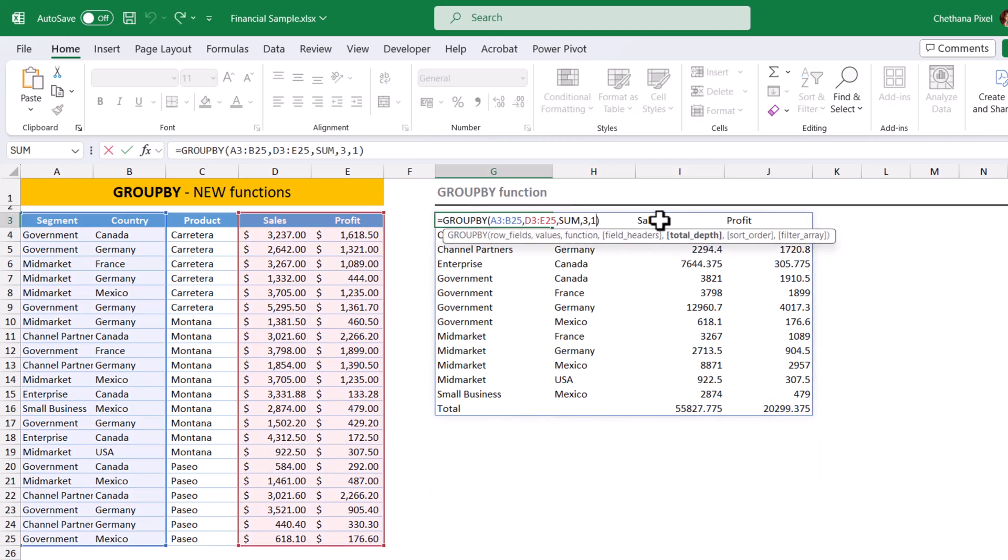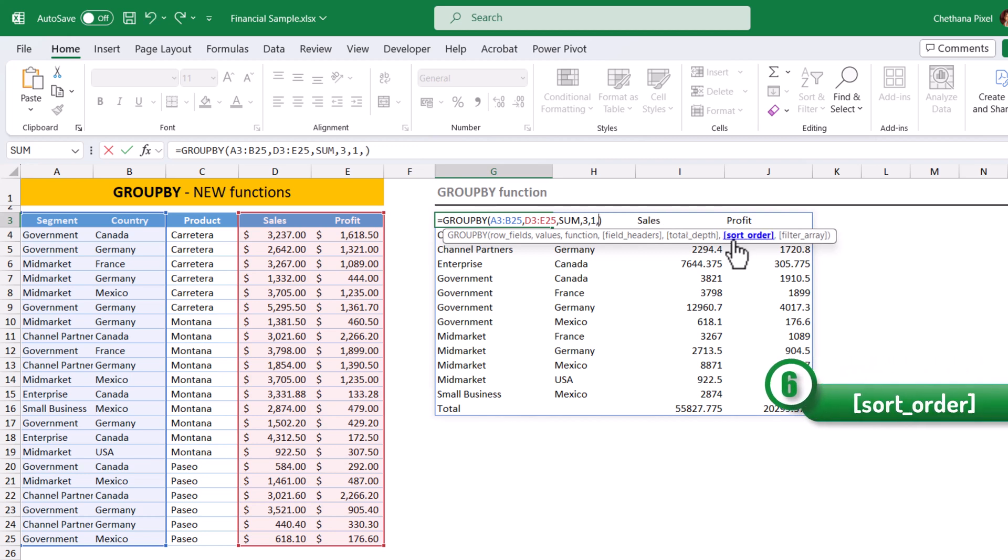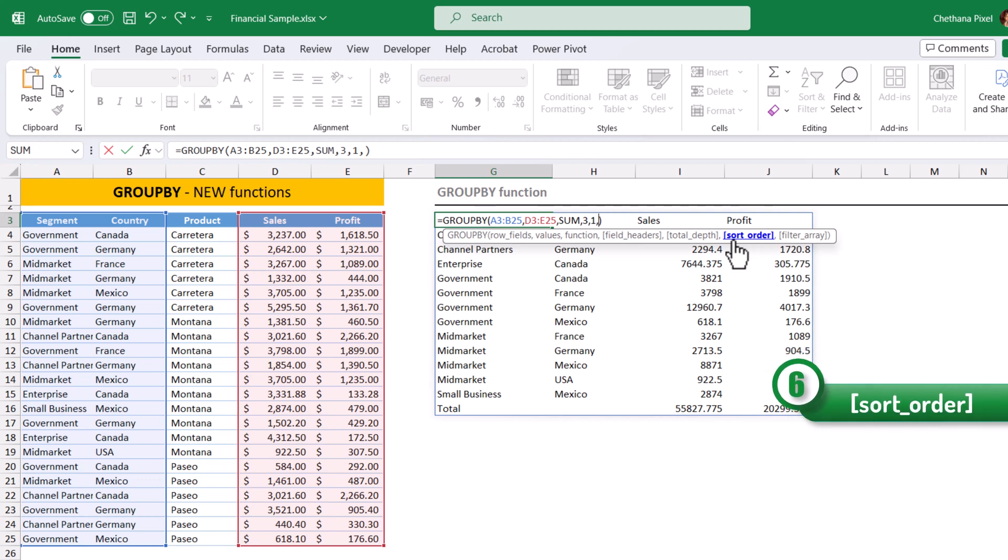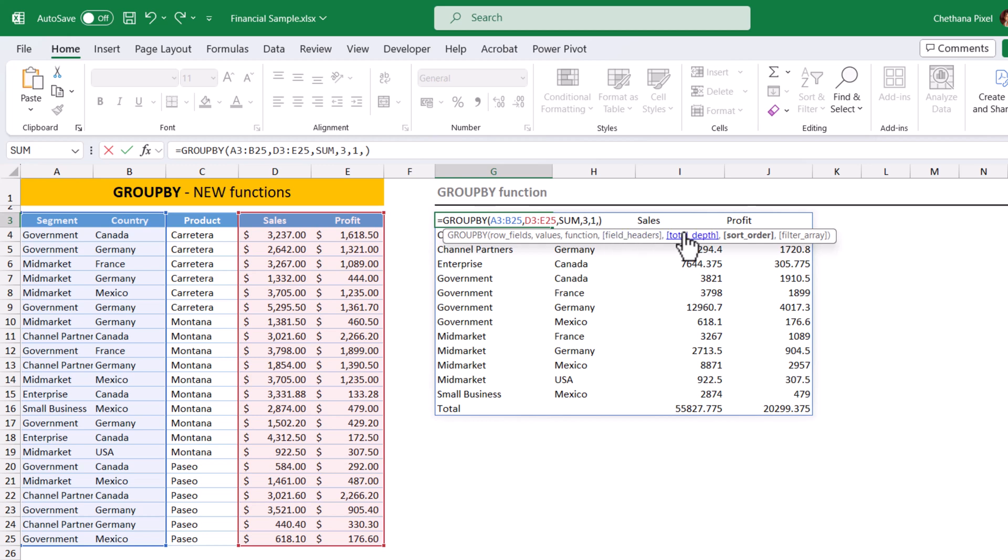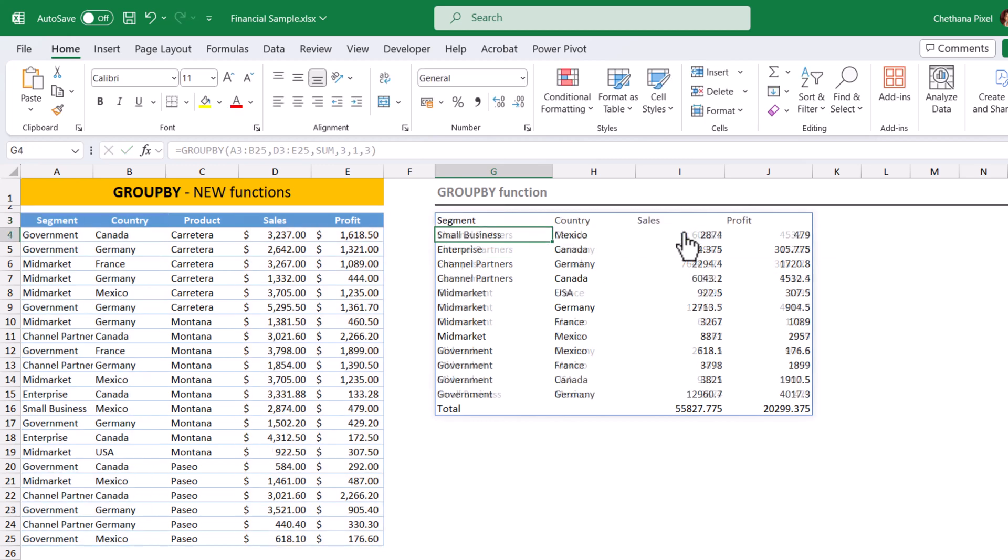Open the cell and go to the end. Put one more comma, sixth argument, sort order. Suppose if I want to sort by the sales column, I need to give number three because the three stands for the third column in the output. So sales in the third position, we need to give the three here and hit enter. This will sort the sales column in ascending order.